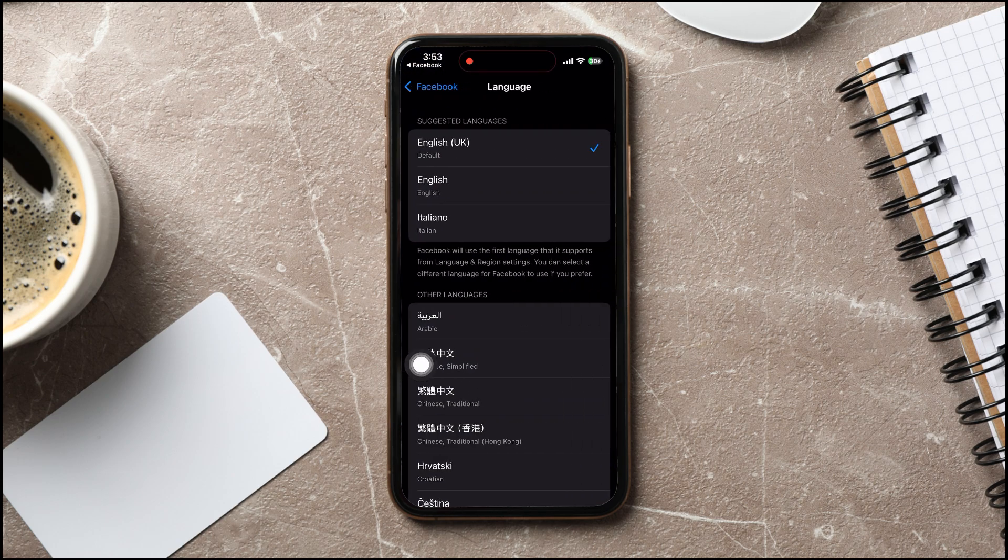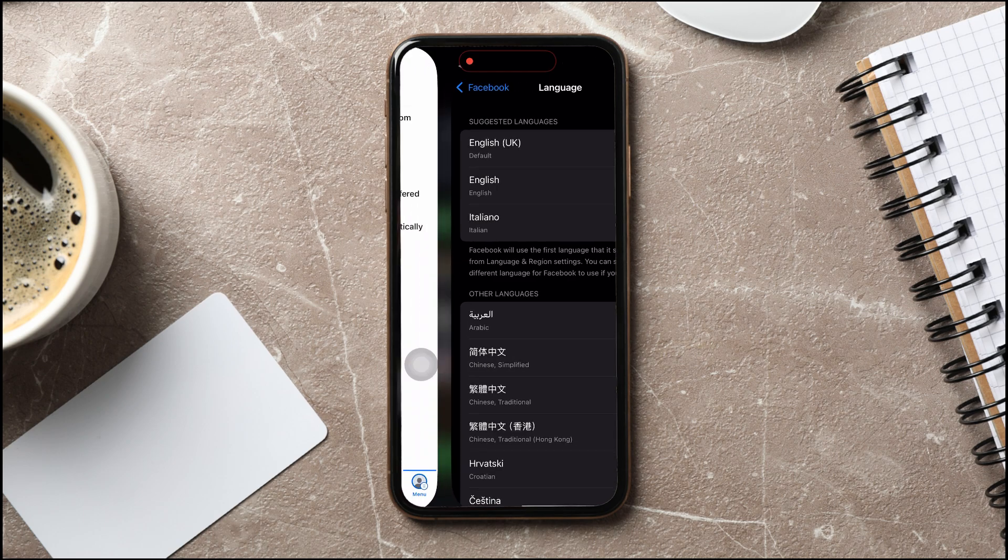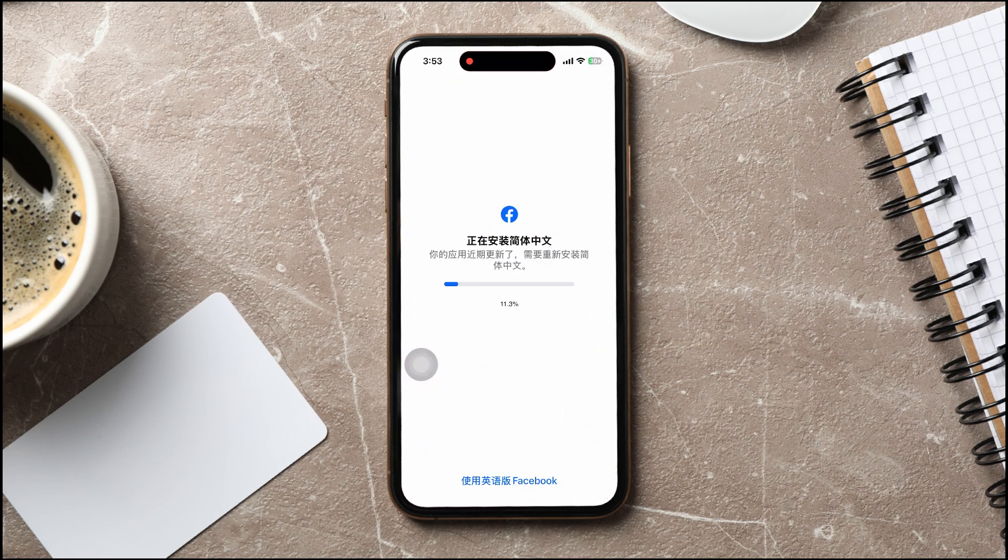From here, you can choose your preferred language. This way, you can get more control over your experience on Facebook.